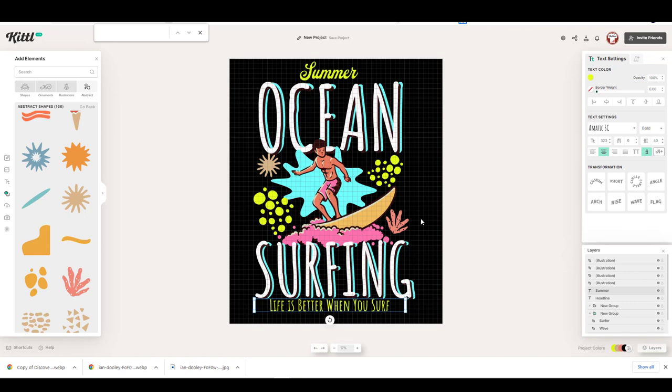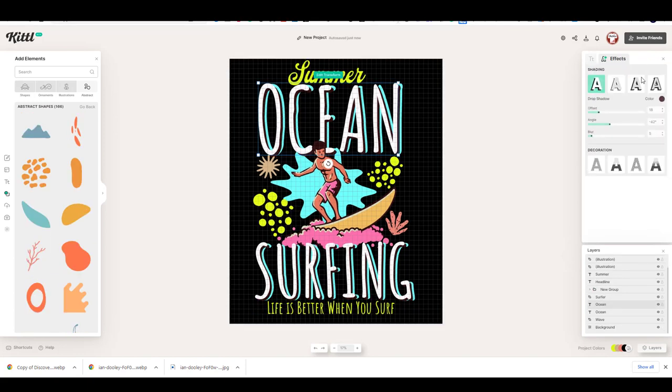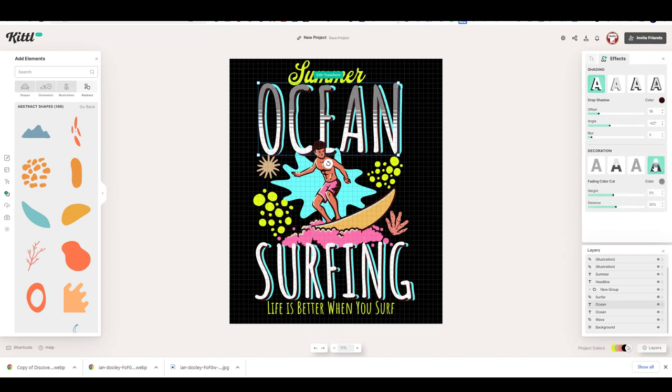I decided to add some decoration to my headline text. To do that, click on the effects button from the right menu. Then, under the decoration section, change the style of your text.